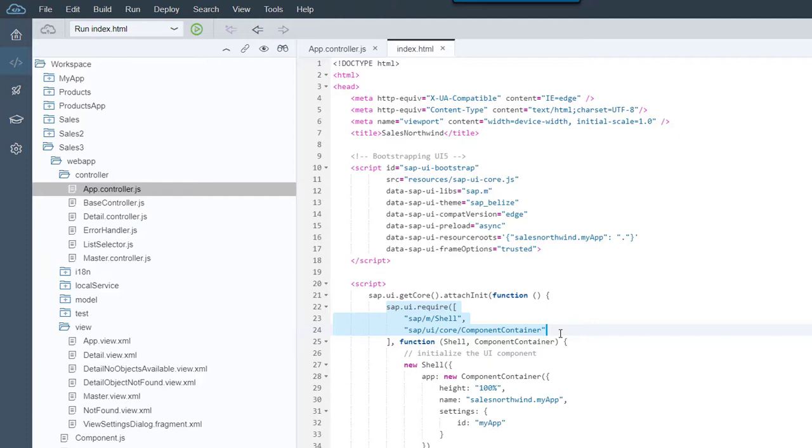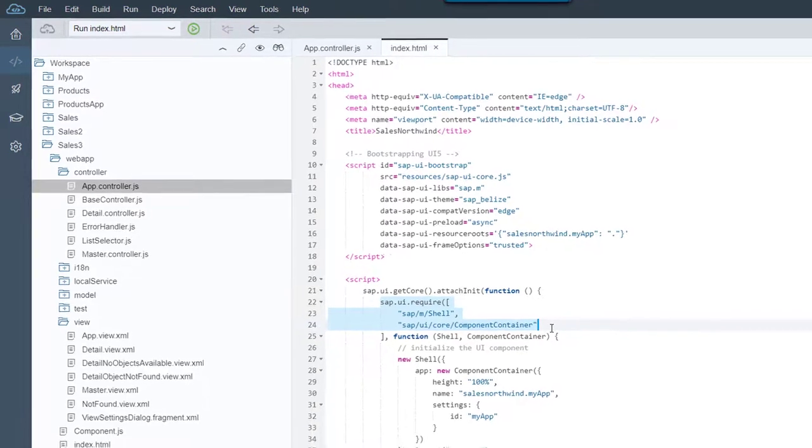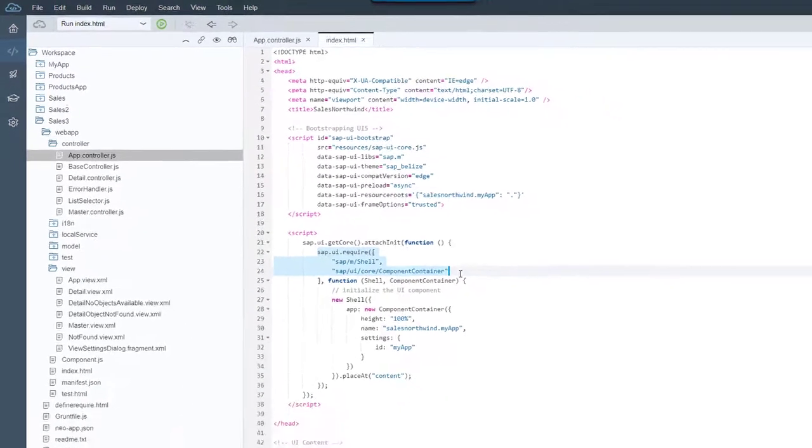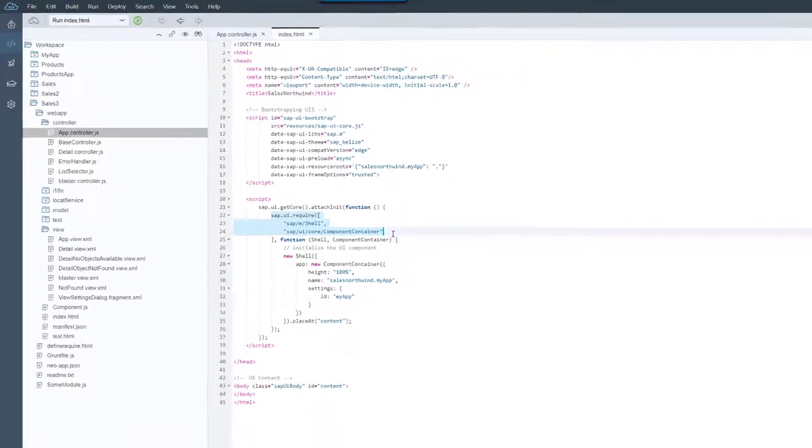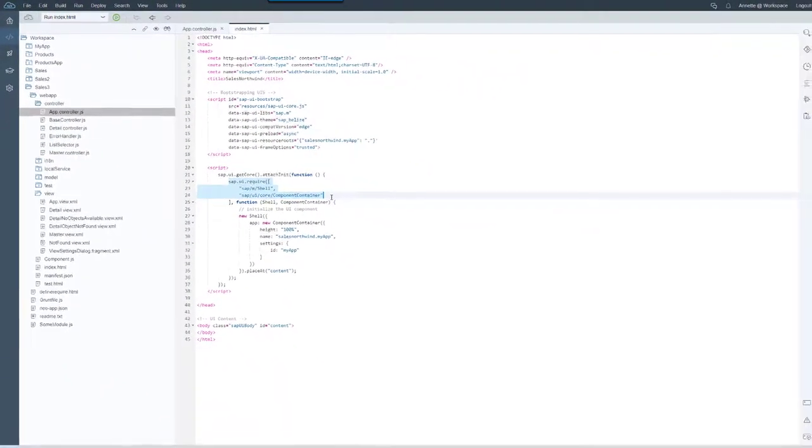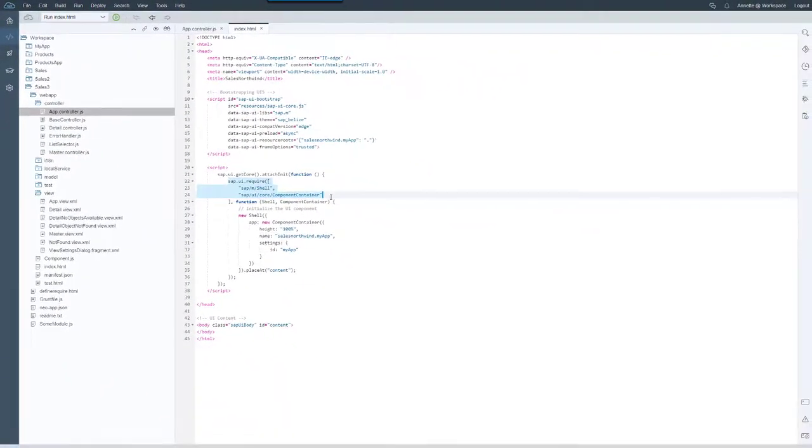However, the define statement is not a prerequisite for the require statement. Both statements can be used independently as described in the specification called AMD, which stands for Asynchronous Module Definition. You can find a link to further information in the info box below.